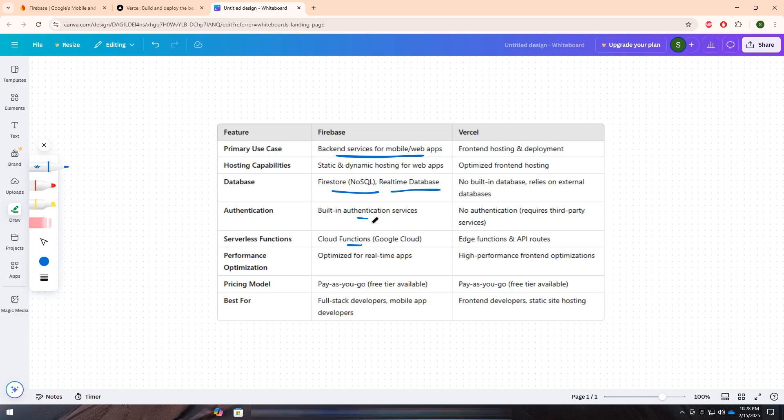On the other hand, Vercel is a high-performance front-end hosting and deployment platform designed for modern web applications. It is particularly optimized for frameworks like Next.js, React, and Vue.js, making it an excellent choice for front-end developers who need fast, scalable, and efficient deployment solutions.